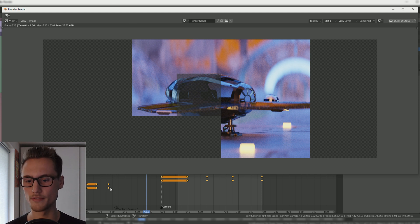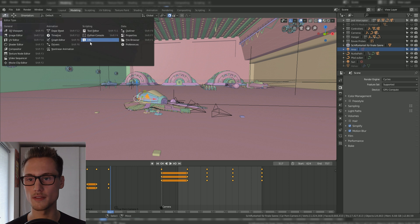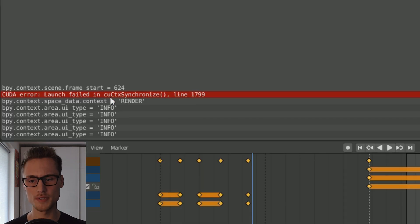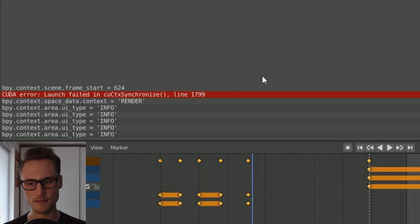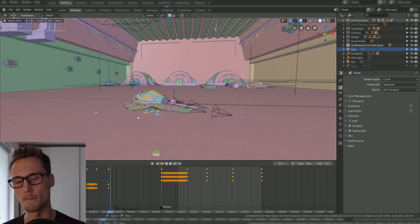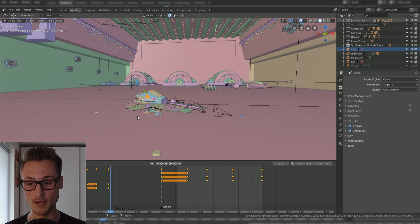I get the following error. Let me have a look in the error log: CUDA CTX synchronize and then some random line behind that. Well, that's obviously a big pain because whenever I try to render I get this error.